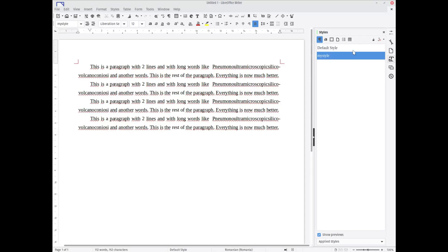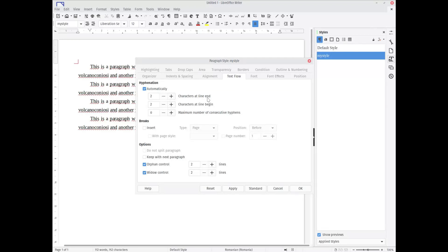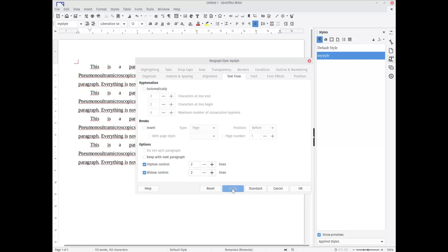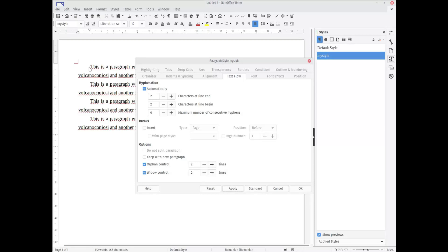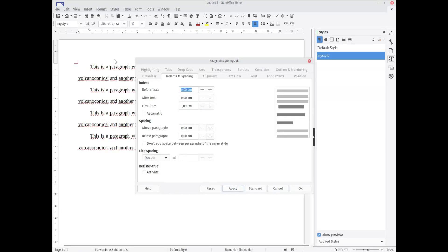If I modify my style, like this, and in Text Flow I uncheck automatically hyphenation and apply, you can see everything is worse. Apply this check on every paragraph in this document. It's OK, so it's a better solution than to modify paragraph by paragraph manually.